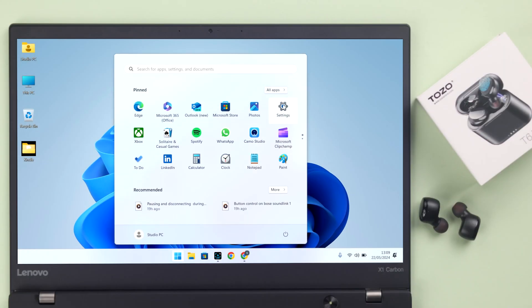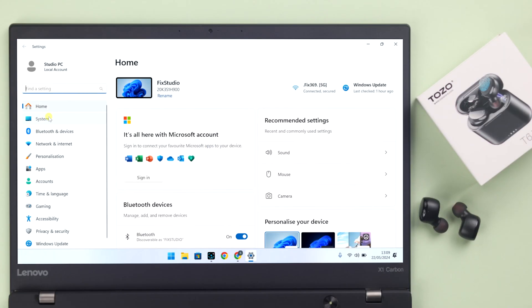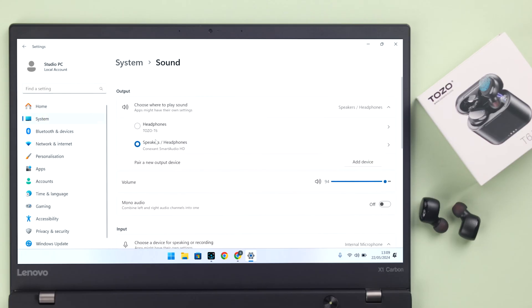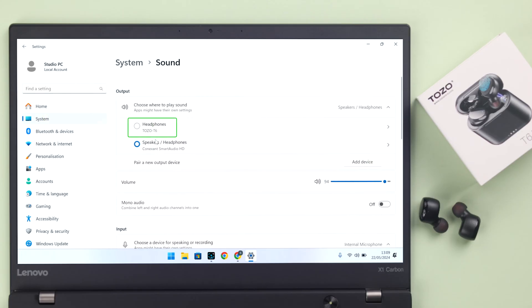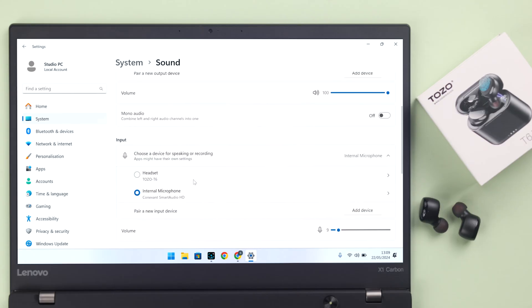If you're using Windows, from Settings to System to Sound, make sure TOZO is selected as an output sound device. At the same time, scroll down, and if you're going to use TOZO for phone calls or meetings, make sure it's selected as an input device as well.